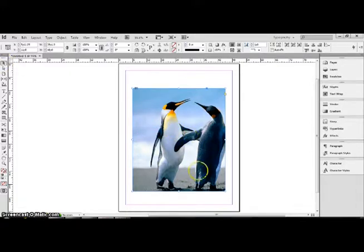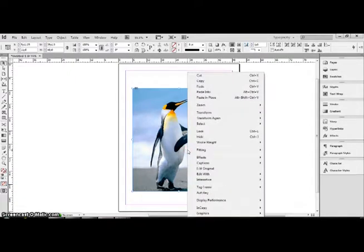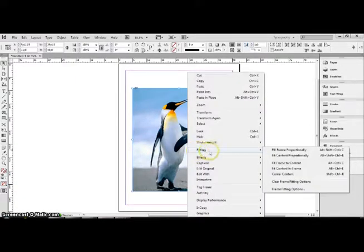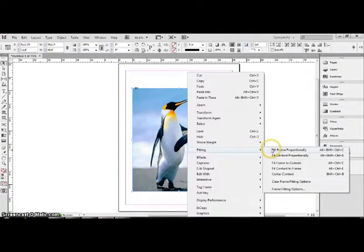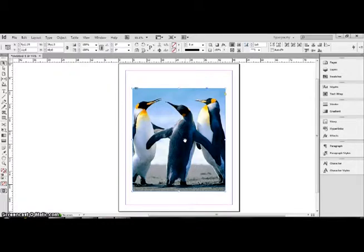Now this is not the whole picture, so in order to see the whole picture, I'm going to right click, go over to fitting, and fill frame proportionally, which will allow all the penguins to reveal within the square.